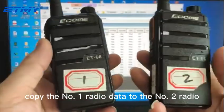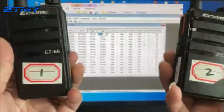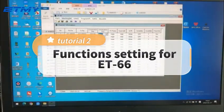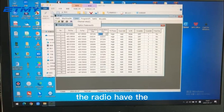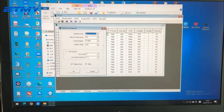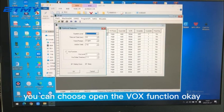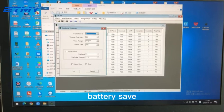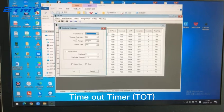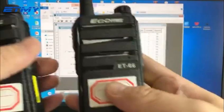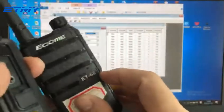And the radio has optional features. You can choose to open the watch function, save, TOT, level, voice prompt, and this radio also has the LED screen.